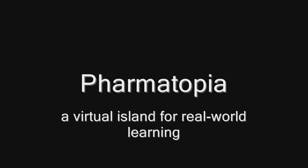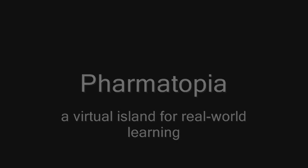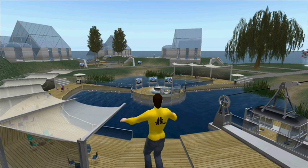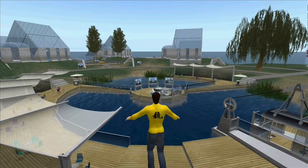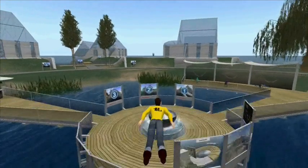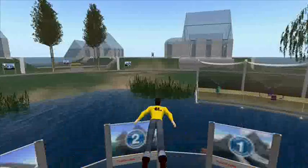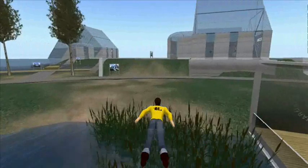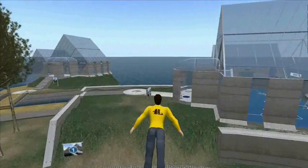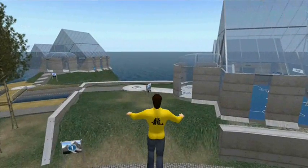Hello, welcome to Pharmatopia, a virtual island for real-world learning. Here we are near the entrance points of Pharmatopia. We're flying over a mortar and pestle where you arrive when you come to Pharmatopia, and we can now see three of our tableting labs.